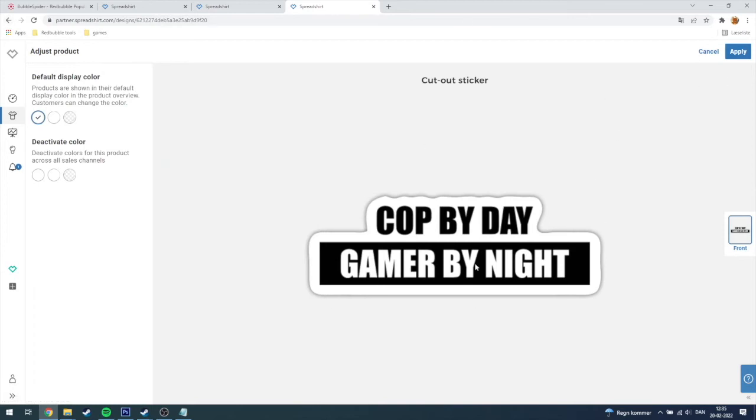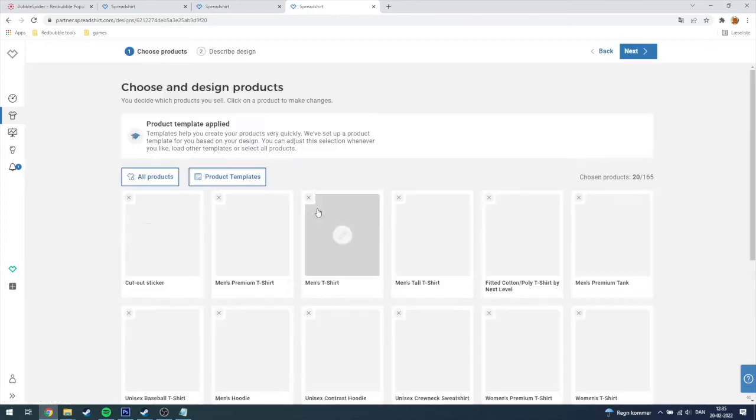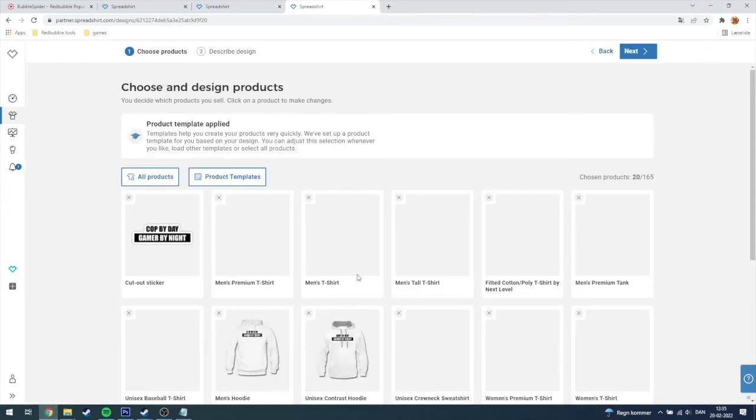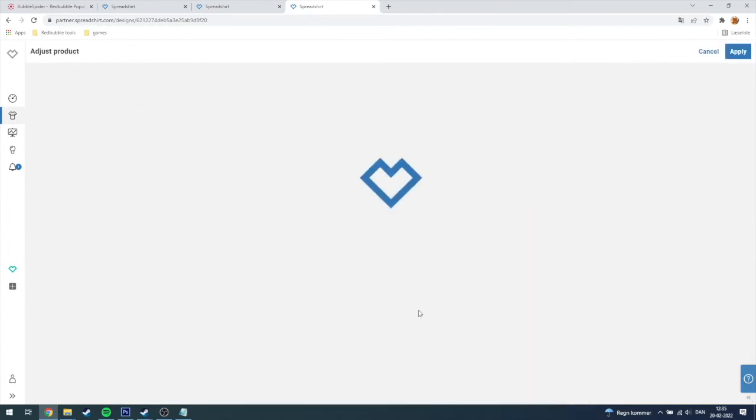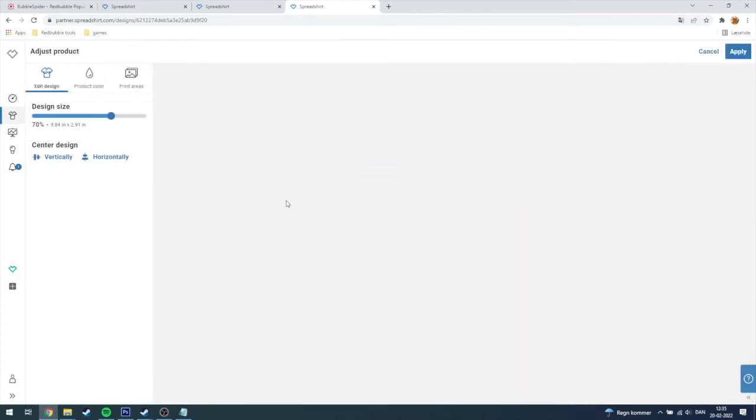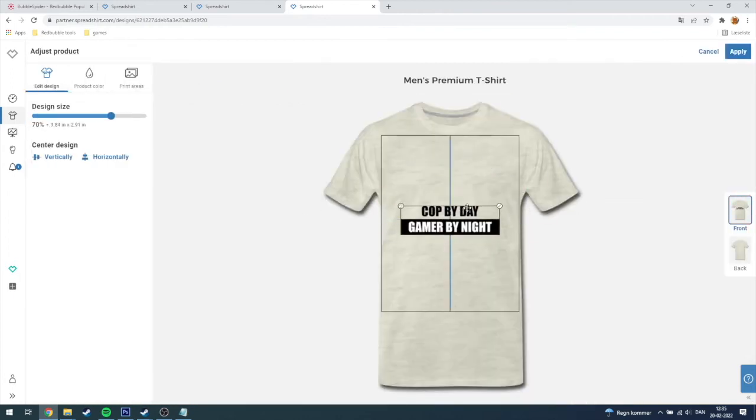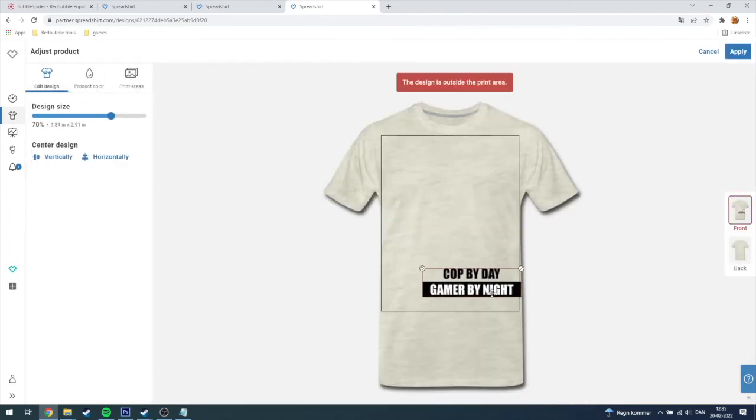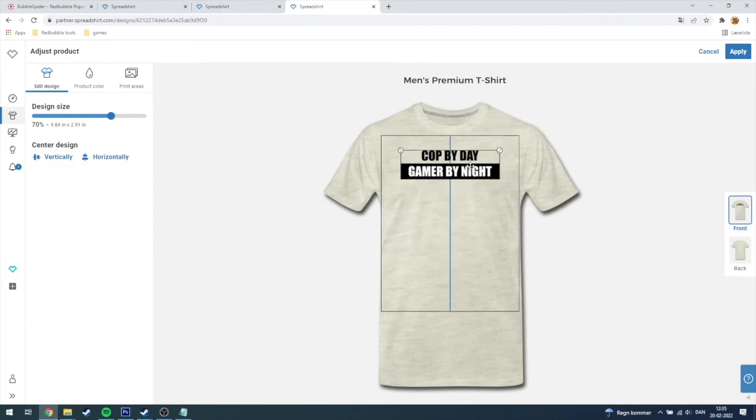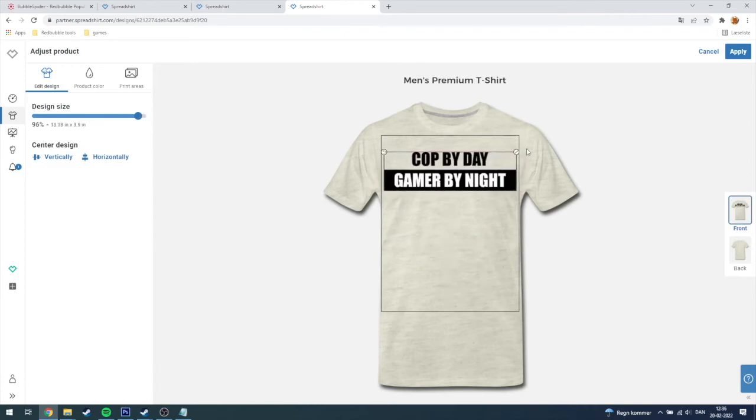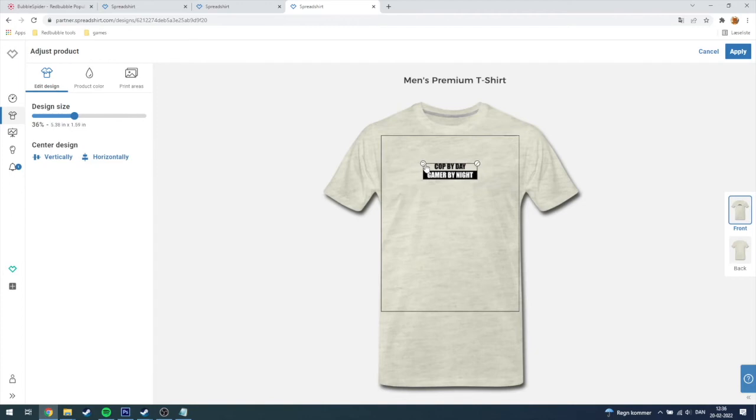As you can see here this is the sticker, I'm just going to click apply. And the men's t-shirt, you can scale it for however you want, it's pretty neat. You can say it's going to be a bigger design or smaller design, you can rotate it if you want to do that.